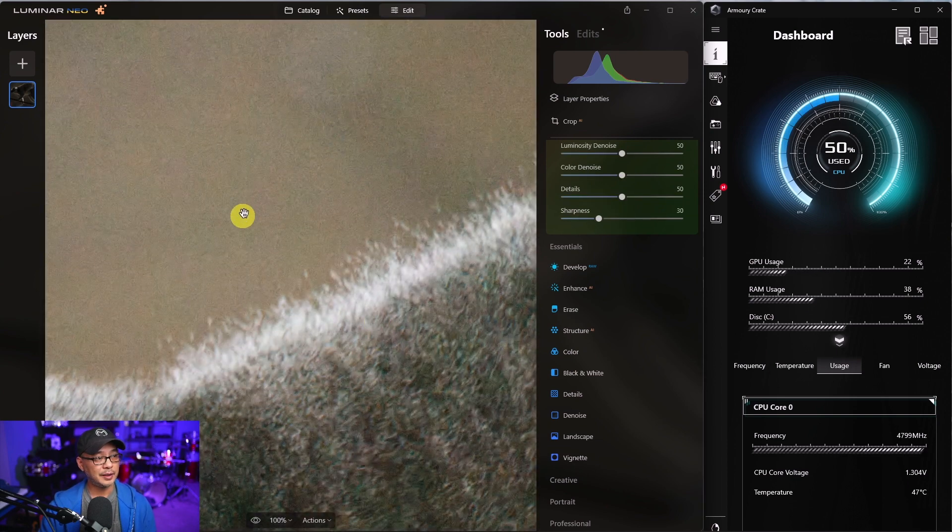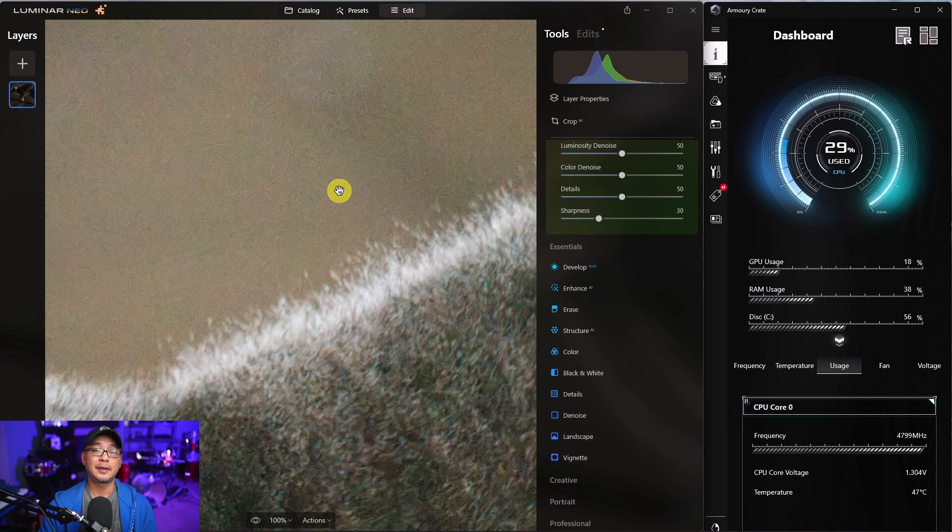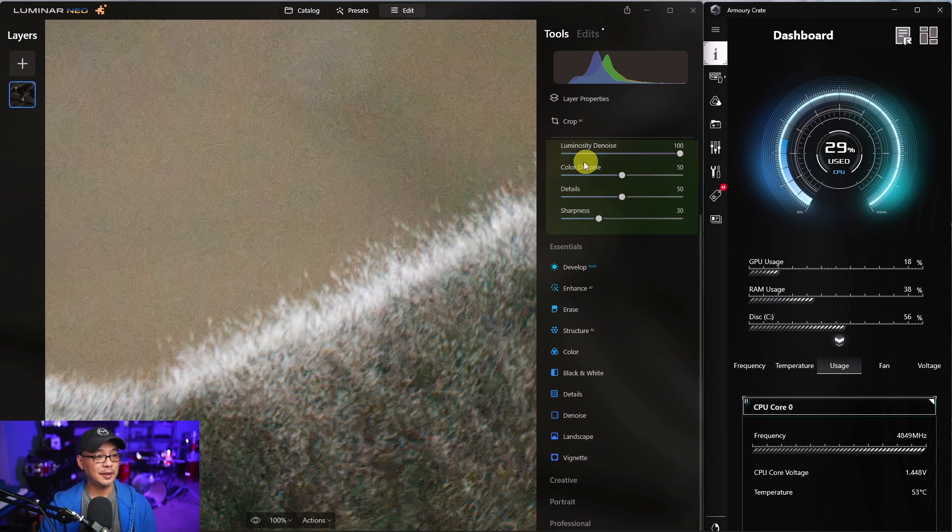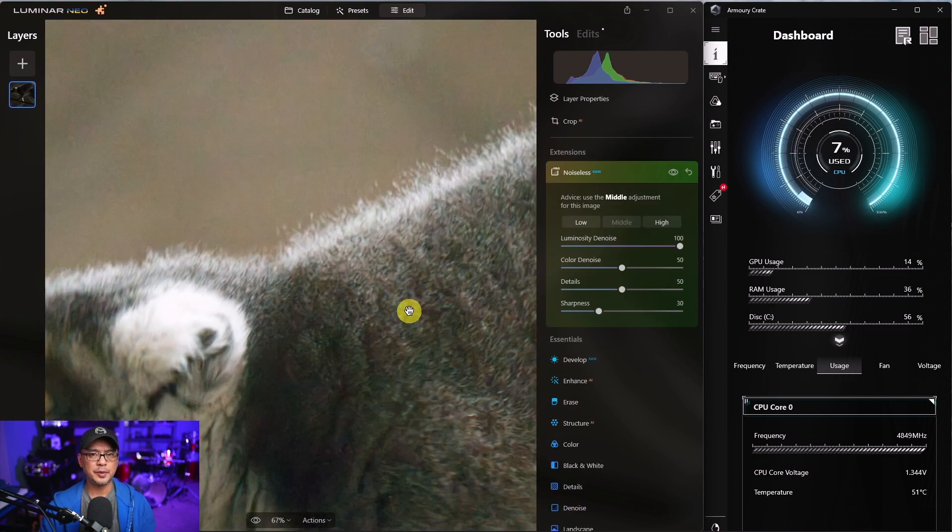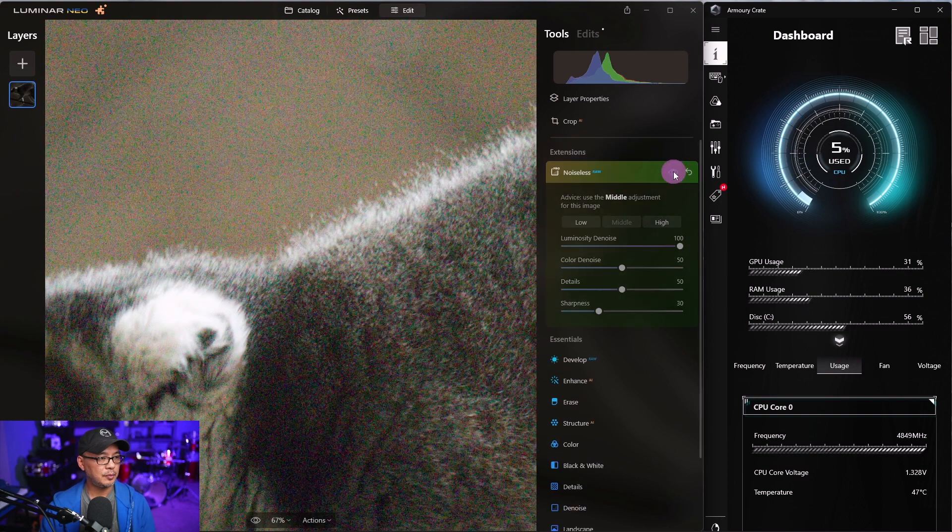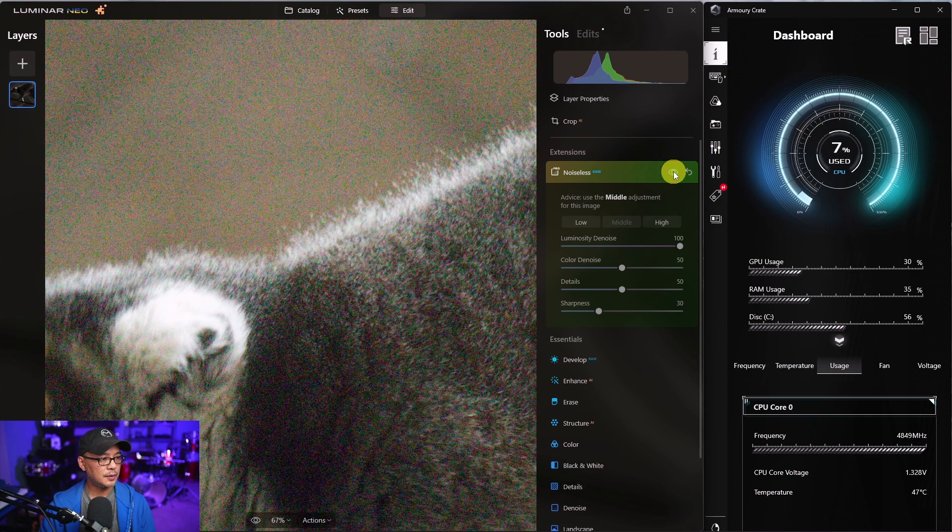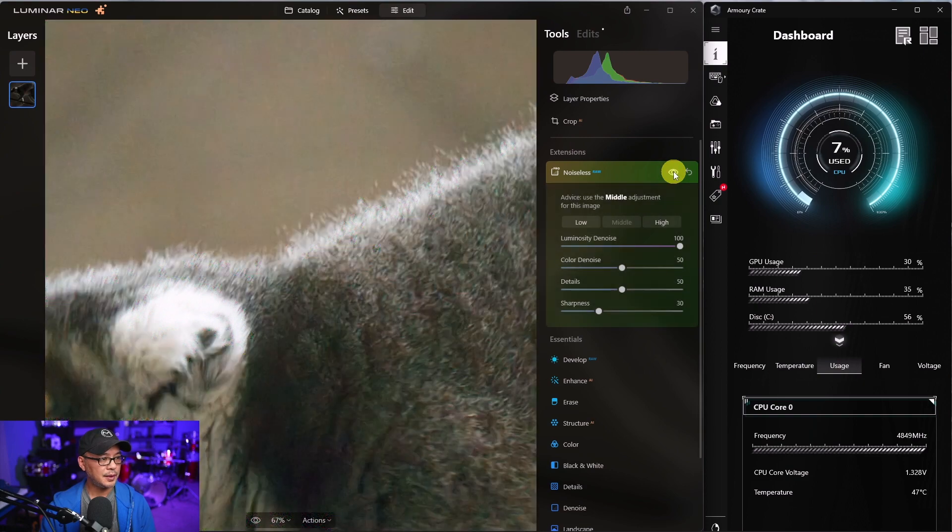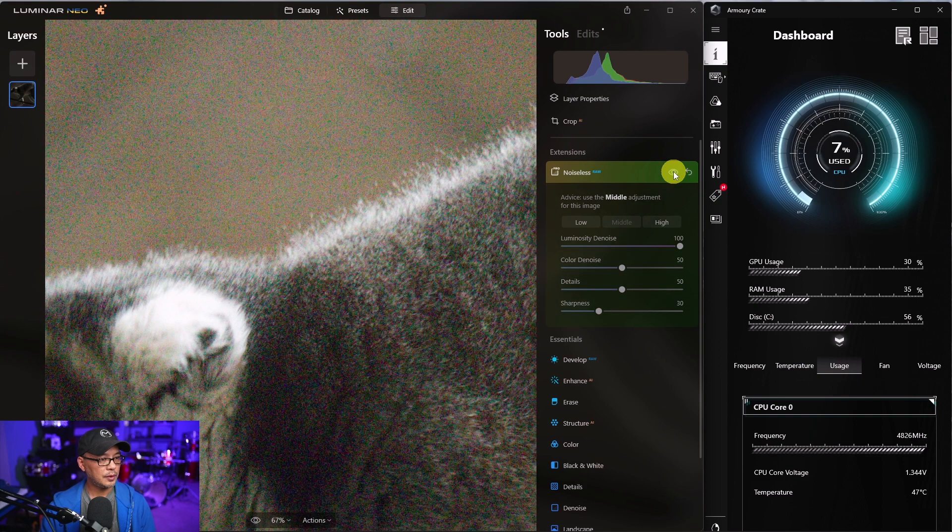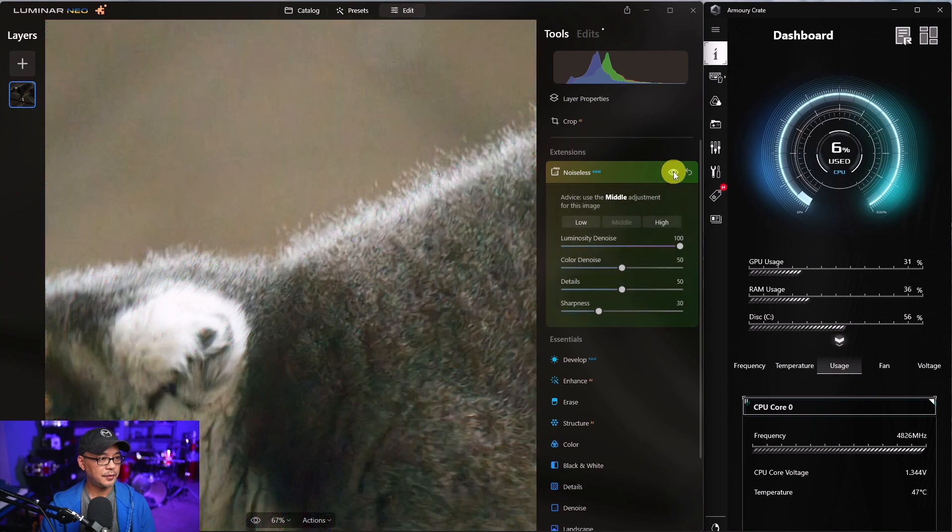Now it does still leave some artifacting. Let's crank the luminosity denoise up. So zoomed in here at about 67%, let's do a before and after. Before and after.